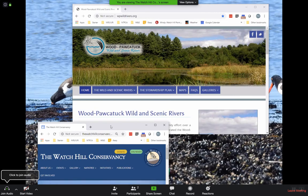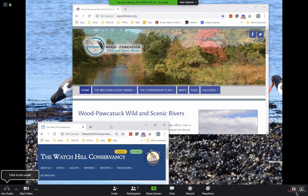The only other control on here is to leave the meeting. And when you're all done, click that red button and you'll be all set.